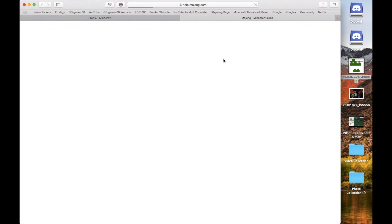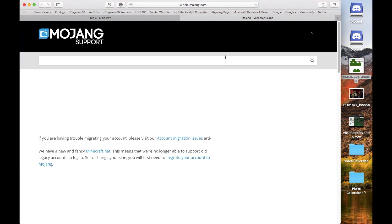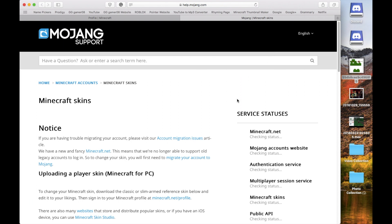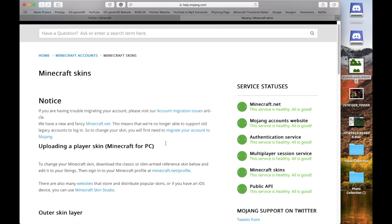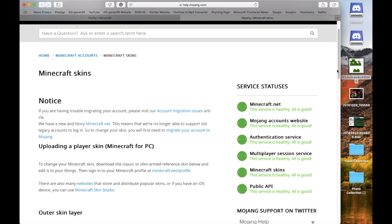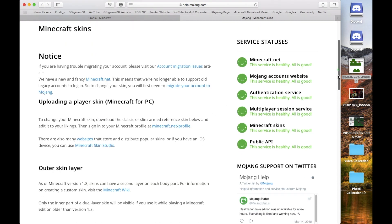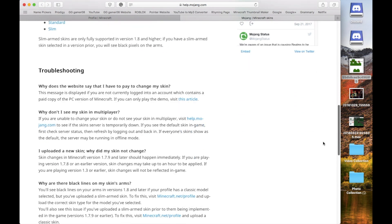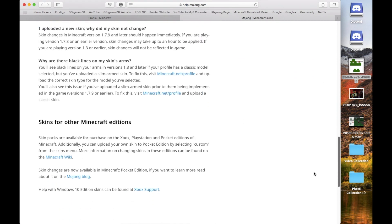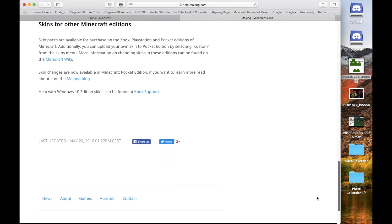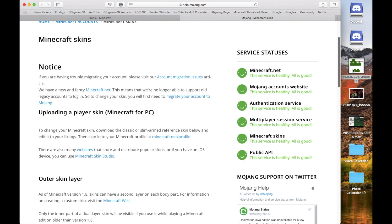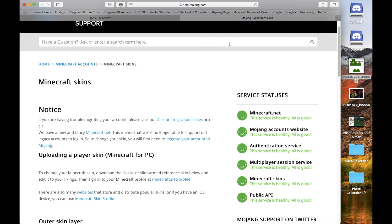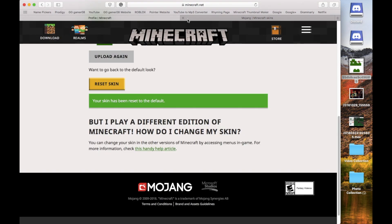Then it will send you to the article about support for Minecraft skins. And then it shows for PC, the outer skin layer, skin models, troubleshooting, skins for Minecraft editions. All kinds of different stuff that you would want to know of how to change your skin.